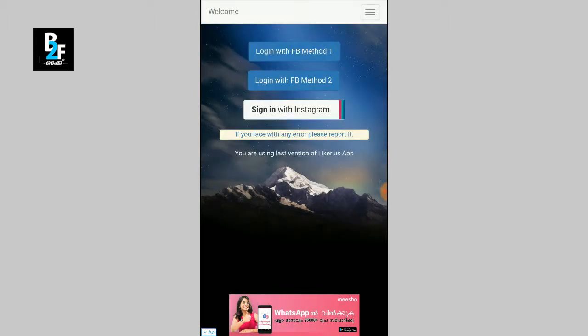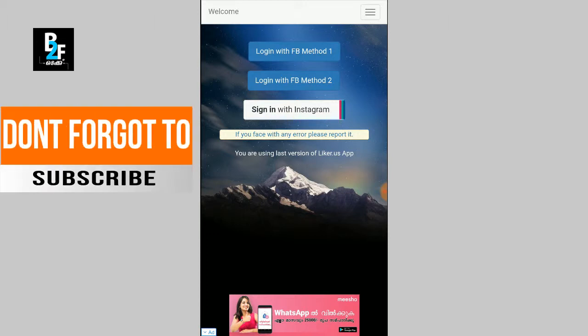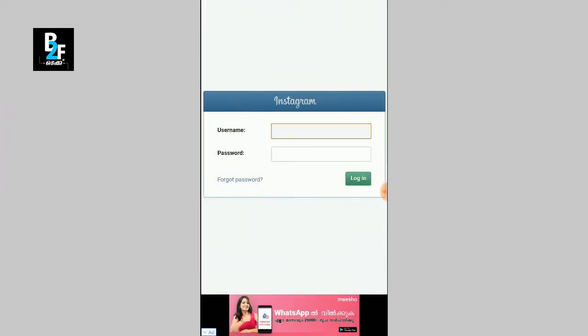We will click on Instagram and Facebook, then sign in with Instagram. We will need a new account — a fake account. We will create a new fake account for this tutorial in our YouTube channel.